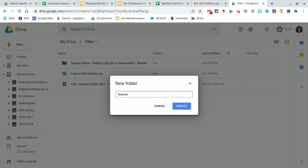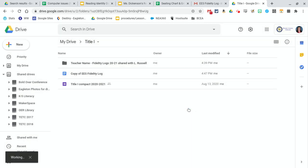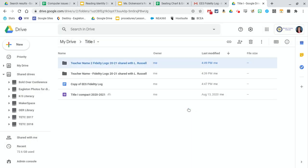So teacher name 2 fidelity logs 2021 shared with L. Russell. And I would just do that as many times as I had teachers.